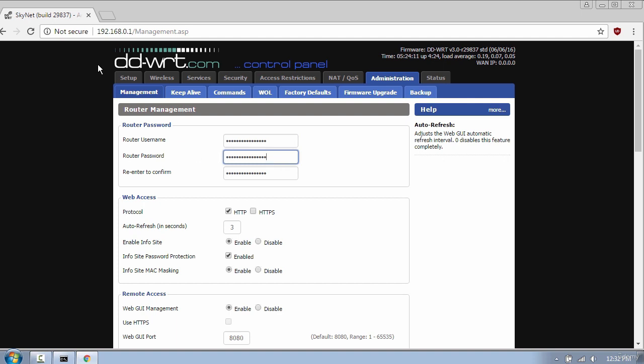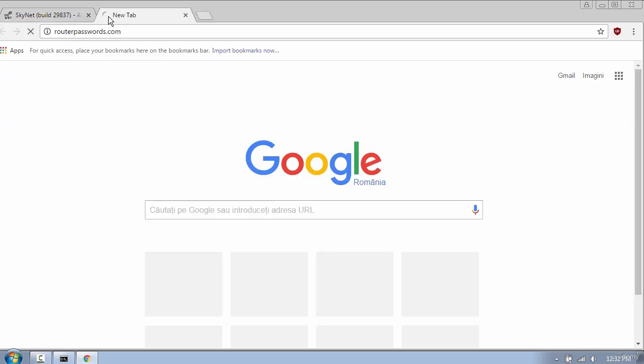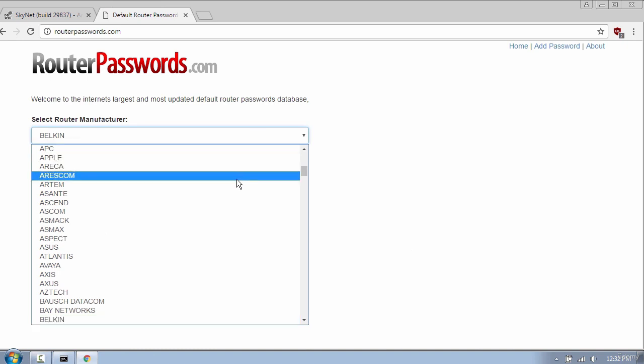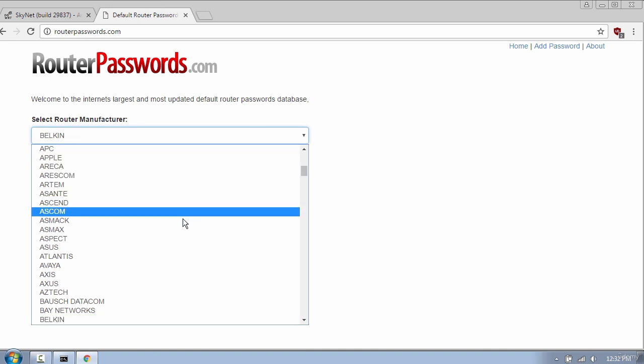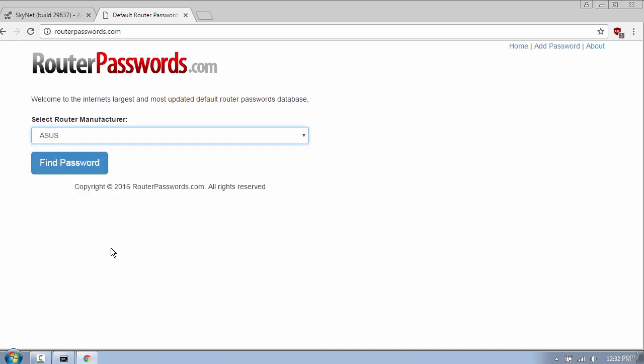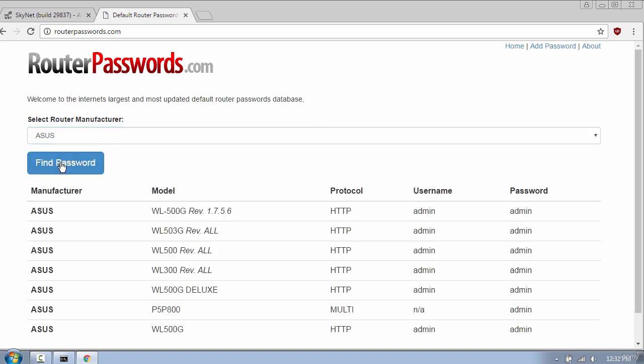An easy way to find router passwords is by using routerpasswords.com. Here you have a huge database of different routers. Just select one and click find password. As you can see, this is a very effective way to find your username and password.